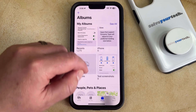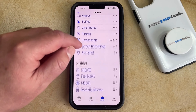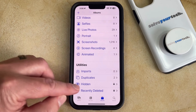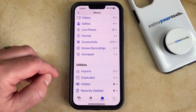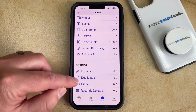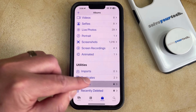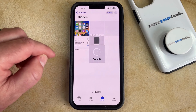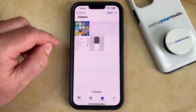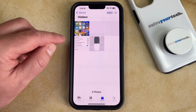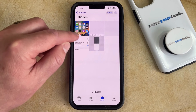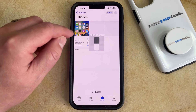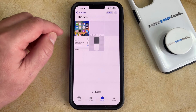Now you're going to need to scroll down to the Utilities section where you should see the Hidden option there. So now you can just tap that, and then you just need your phone to recognize your face, and then you can find the photo that you've hidden that you would like to unhide.